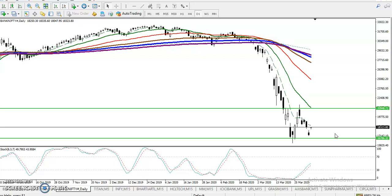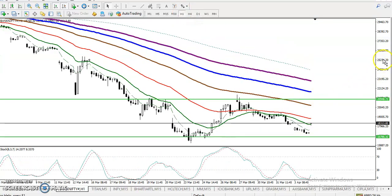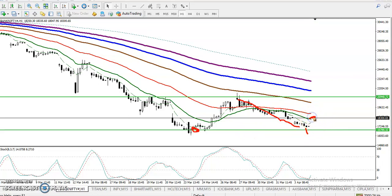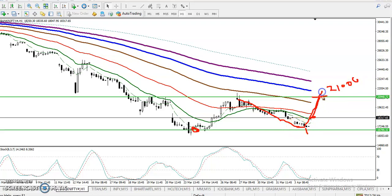Jumping to the H1 chart, we can see price failed to create a new lower low at the previous lower low level. Price retraced. Today, price opened with a gap up, and we are expecting price to push up toward around 21,000, which is the resistance line. We are expecting this move for a few days, but this is a probability — nobody can predict the market 100 percent.